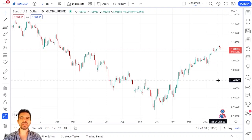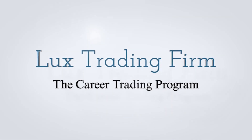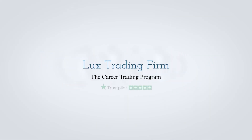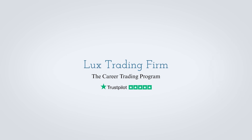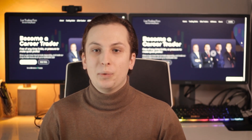Hello everyone, recently there's been some interest around the currency strength meter, so I'll show you how I build one — a currency strength meter on TradingView.